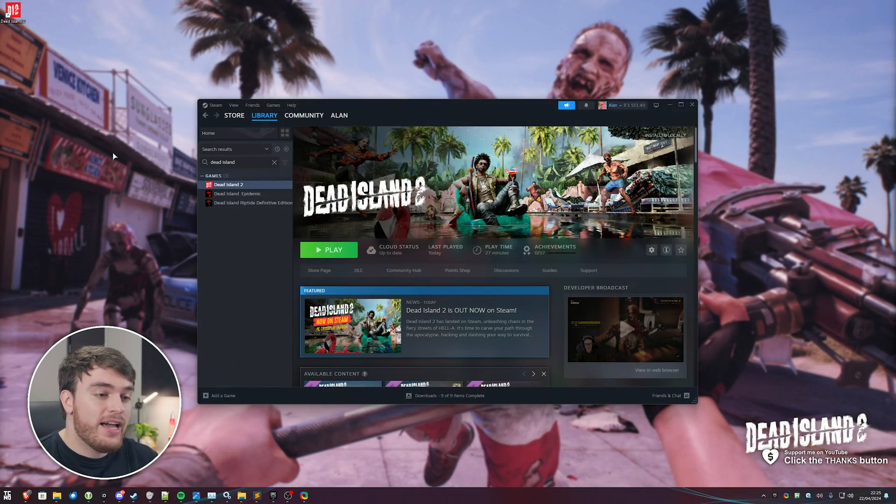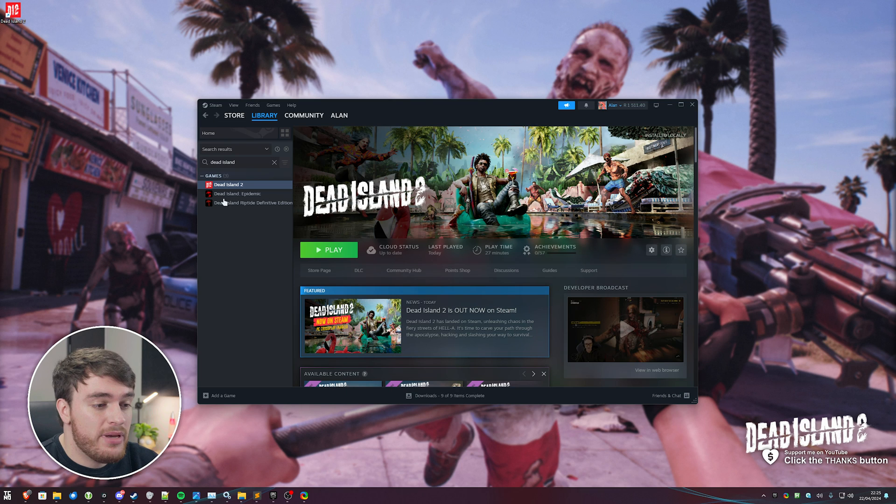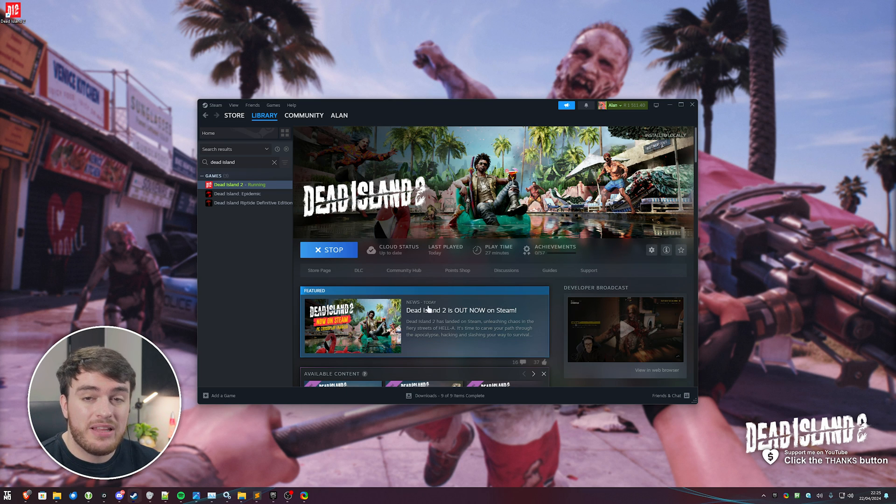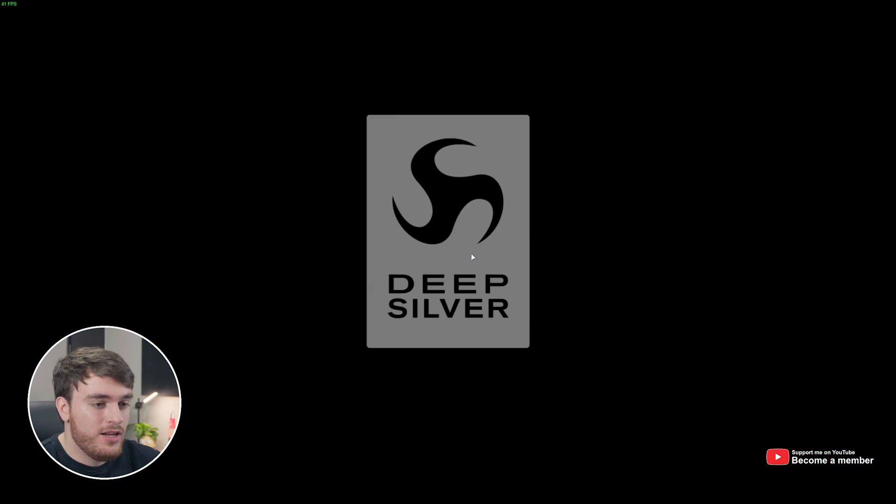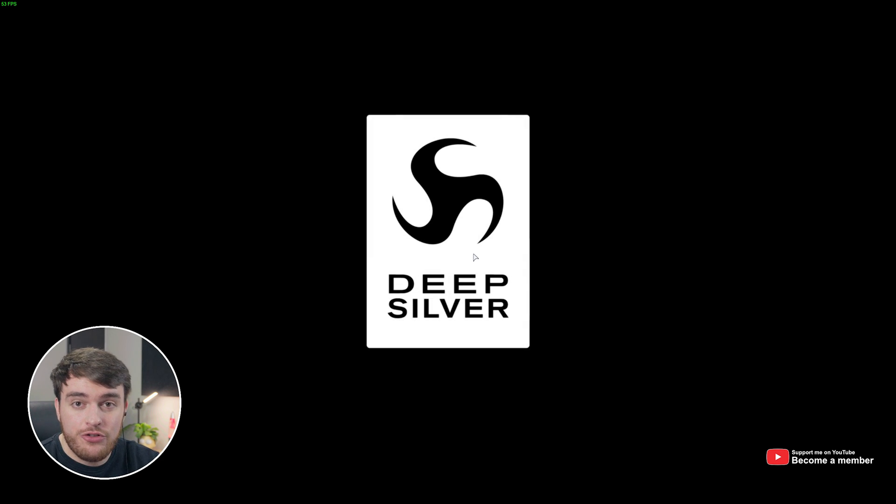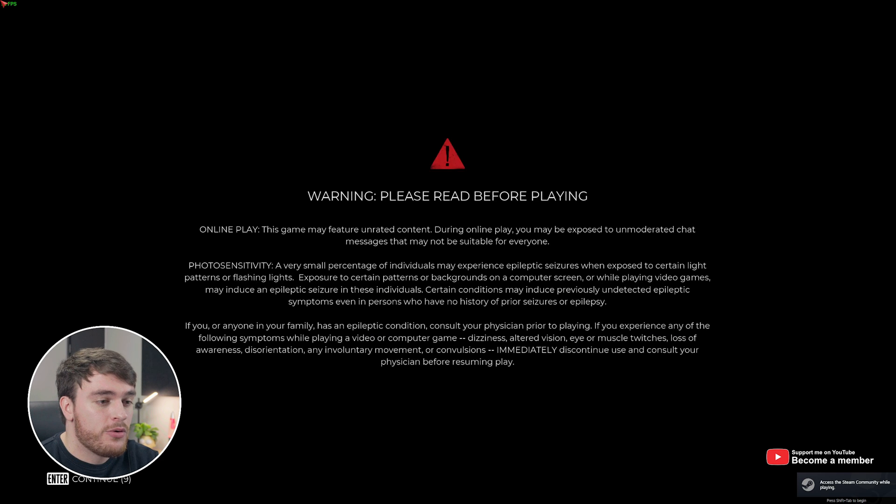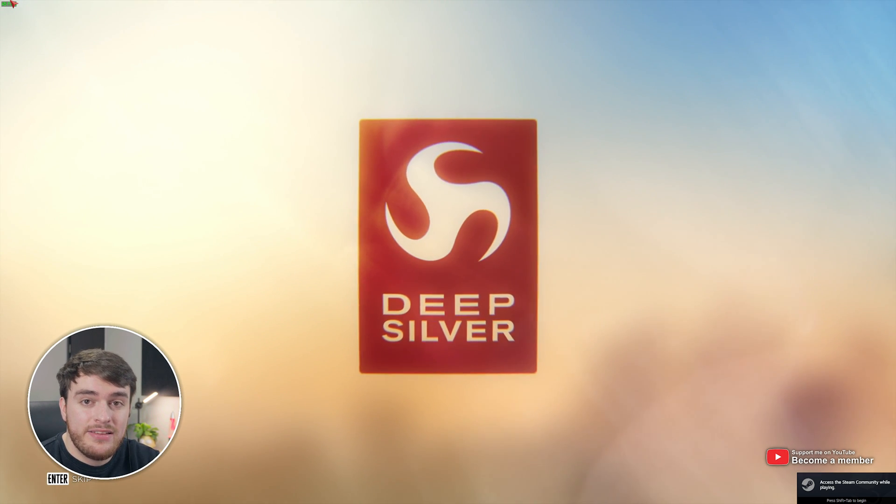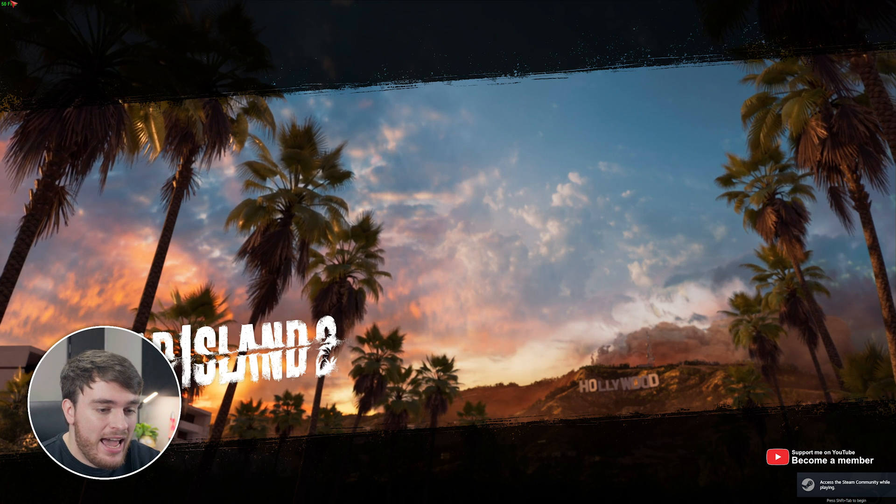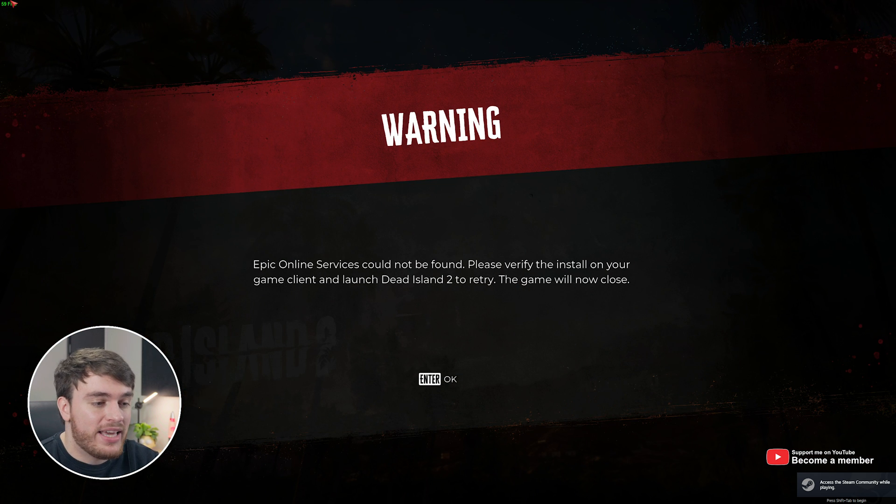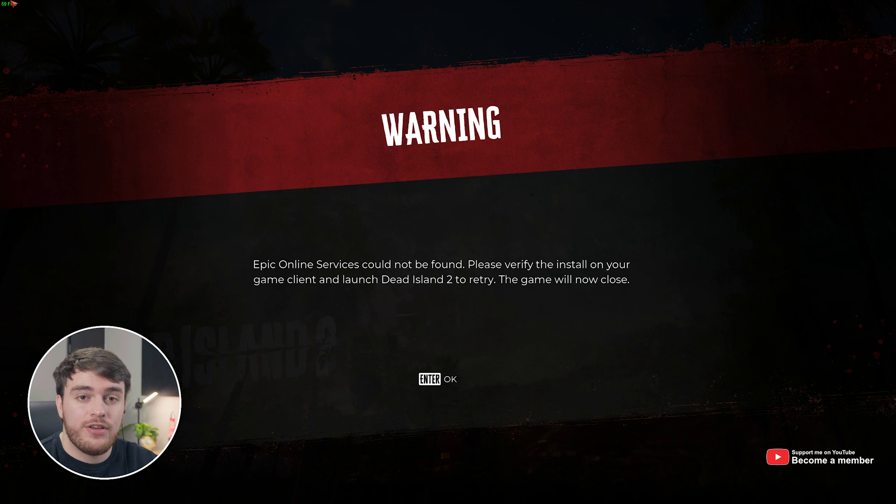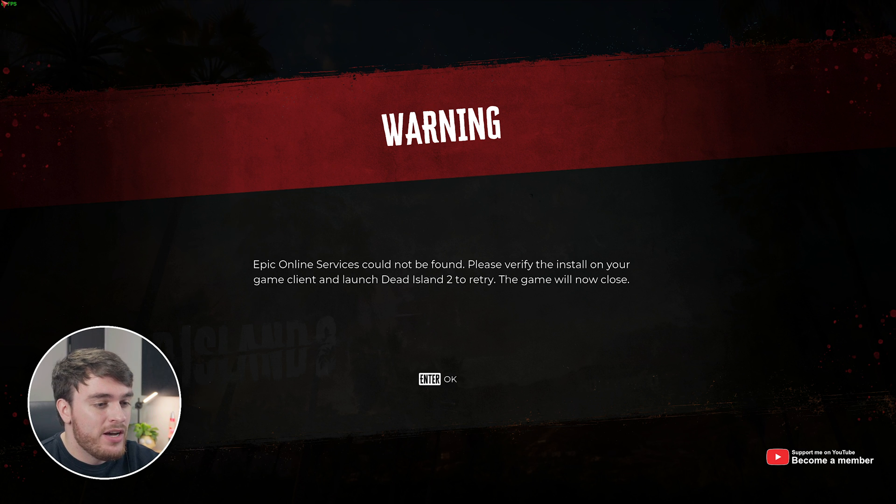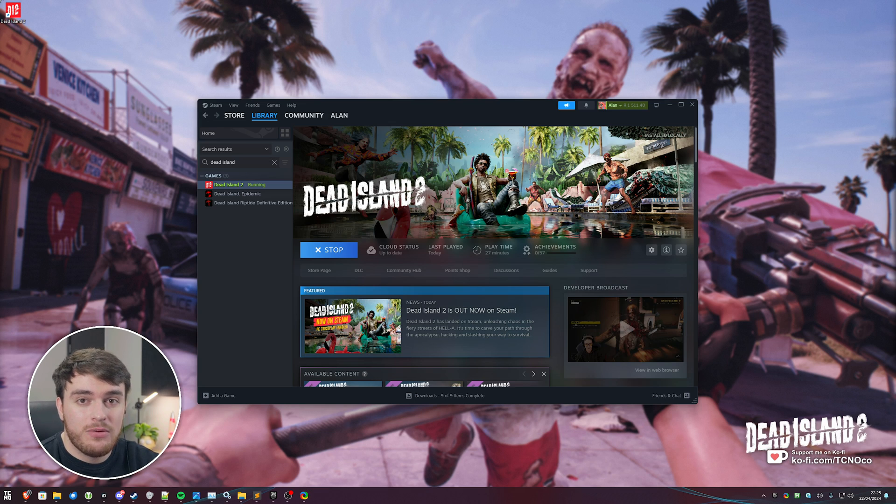I'll quickly show you exactly what I mean. If I head across to Steam here and fire up the game, you'll see something very annoying happens. When we get to the intro and skip through it, we'll eventually get to a screen like this, skip it, and now we get an Epic Online Services Could Not Be Found error. Why is this happening and how do we fix it?